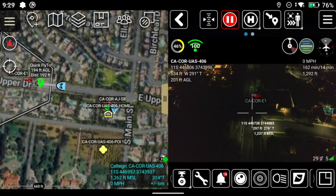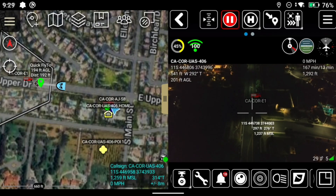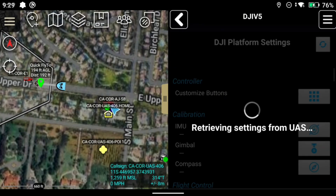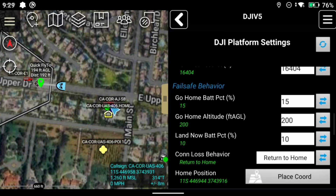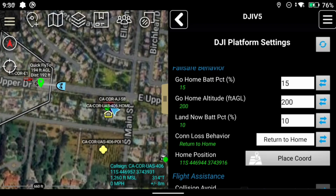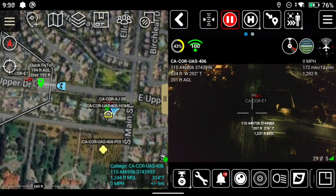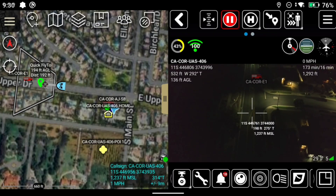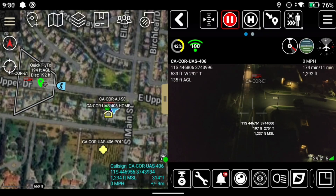I've finished my mission and now I want to automatically fly home. When I showed it before, it took off straight up and came straight back down. You do have control over what altitude the aircraft will fly home at. If I go into settings, you can see the go-to-home battery percentage — if it hits 15%, it's going to fly home. The go-home altitude is set at 200 feet and it will land at 10% battery. I'm going to take the aircraft down to 136 feet and hit Go Home. The aircraft will go up to that 200-foot altitude, then fly home.